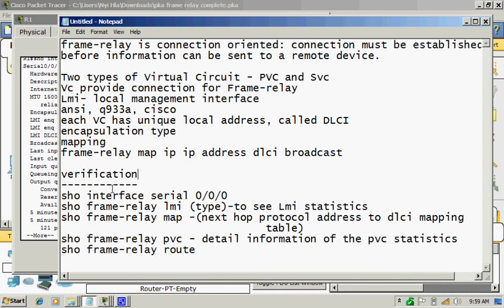Typically it shows the type of Frame Relay encapsulation and keep alive interval configurations. Frame Relay LMI type used, and then information on whether the interface is configured as Frame Relay DTE or DCE device.